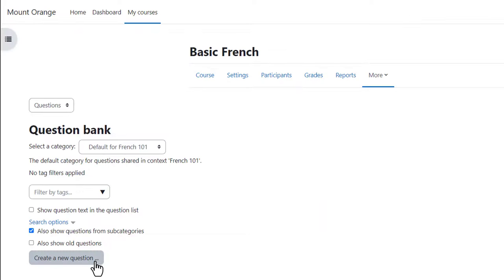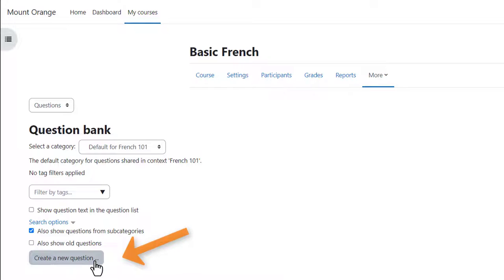When a quiz is created in Moodle you create the questions separately and store them separately so they can be reused by you in a later quiz or by your colleague in the same course in a different quiz. So if you wish you could start by adding your quiz questions to this question bank here and then make a quiz another day.